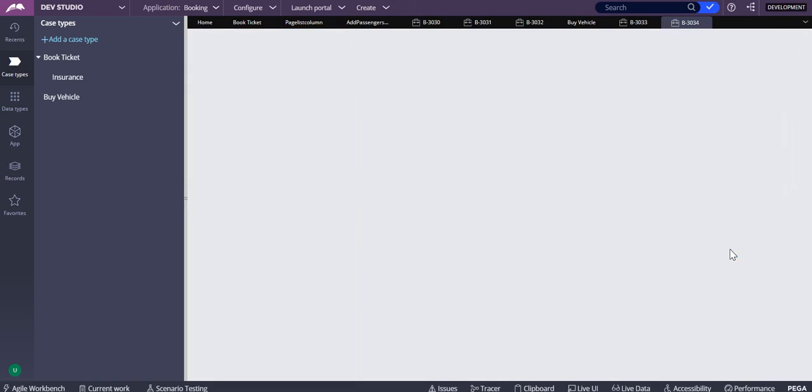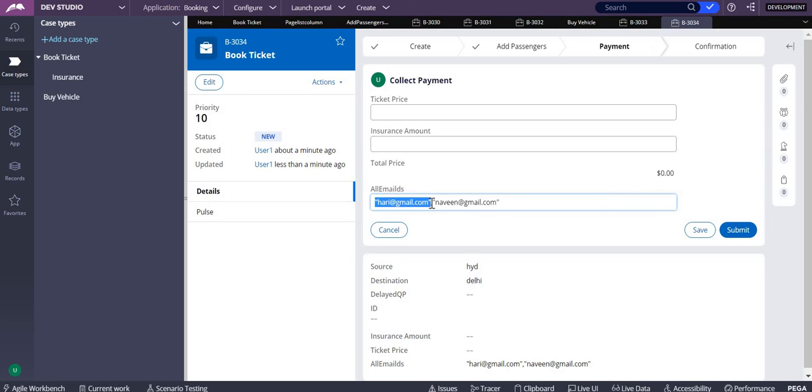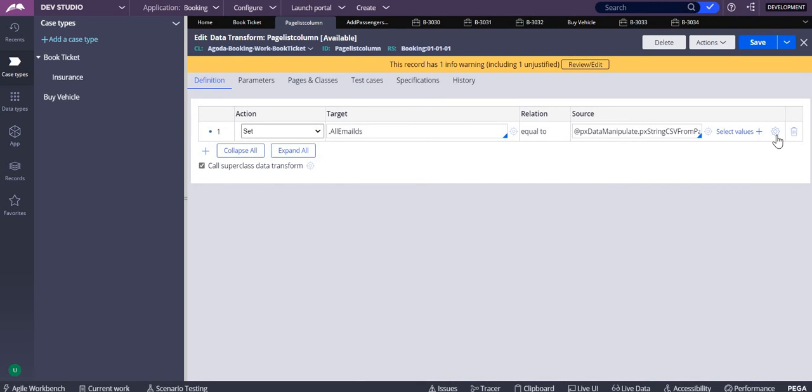When I submit, you can see that these are all coming within double quotes. So I don't want those double quotes, so I have to remove those double quotes. To remove the double quotes we have to use the replace all function.